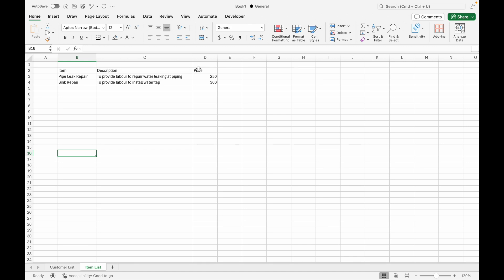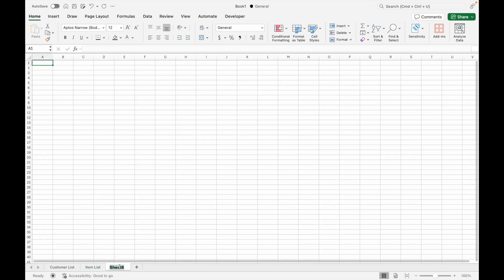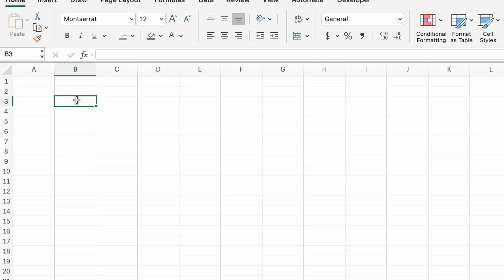Once you have completed the Customer List and Item List tabs, you can move on to creating the invoice template. Let's create a new tab for the invoice template. This is where we will set everything out — the drop-down menus, automatic formulas, and calculations.